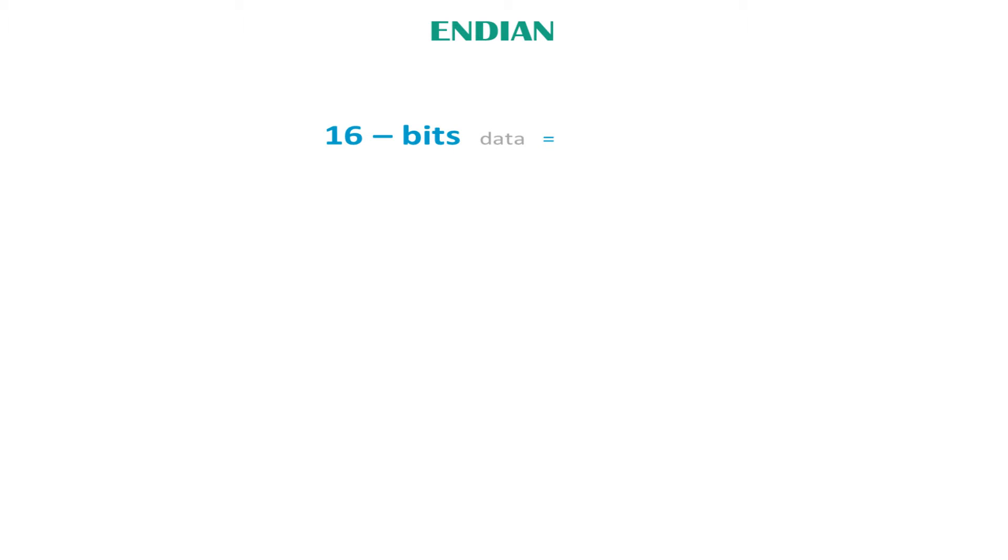While we are still here, I would like to take the opportunity to explain the concept of endianness. When we store 16-bit data in memory, it requires two bytes. As we know, 16-bit equals two bytes, since 8-bit is one byte.